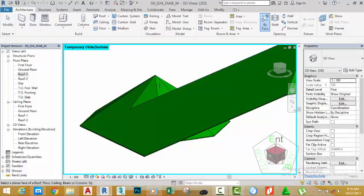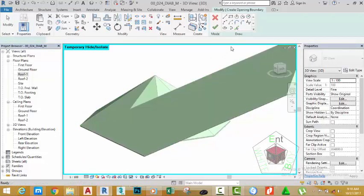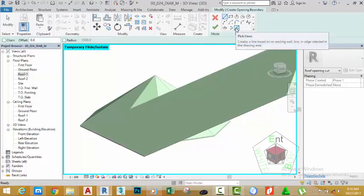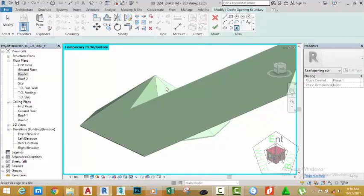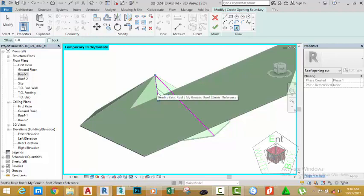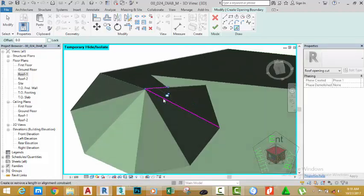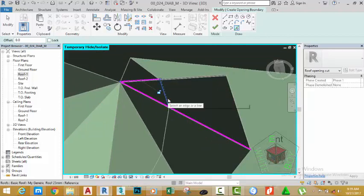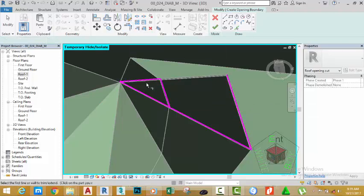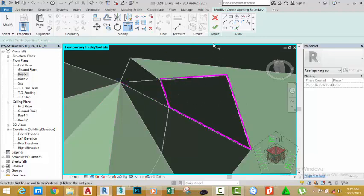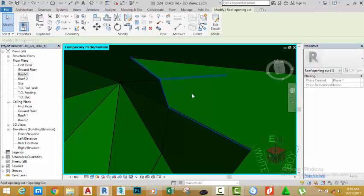Select this face and select the Pick Line button. Select the ridge of this roof and the ridge of this roof. Hold down the Shift key and your middle mouse button to orbit. Pick the edge of this roof and click the edge of this roof. Go to the Modify panel and select Trim/Extend to Corner. Select this sketch line, this sketch line, this sketch line, and this sketch line.